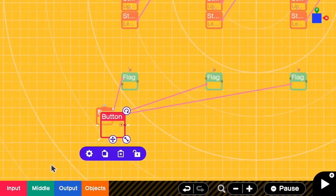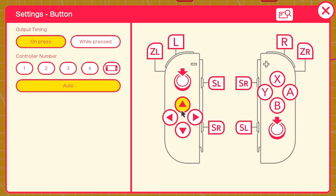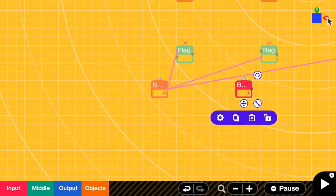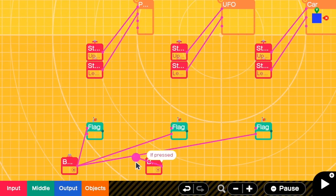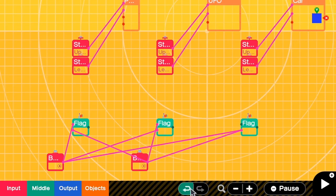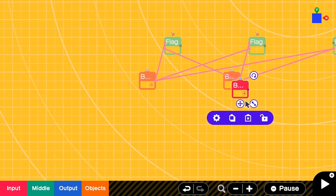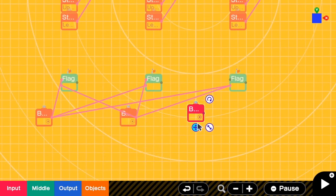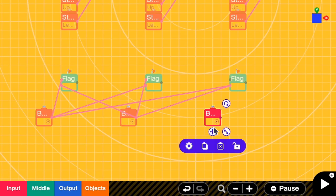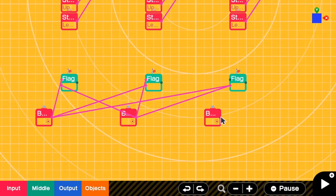Next I'm going to add the left button for the UFO. I change this one to 'left' — this should turn off the person's flag, turn on the UFO flag, and turn off the car's flag. The last button is the down button for the car. I change these to 'down' and then turn on the car's flag but turn off the other two.